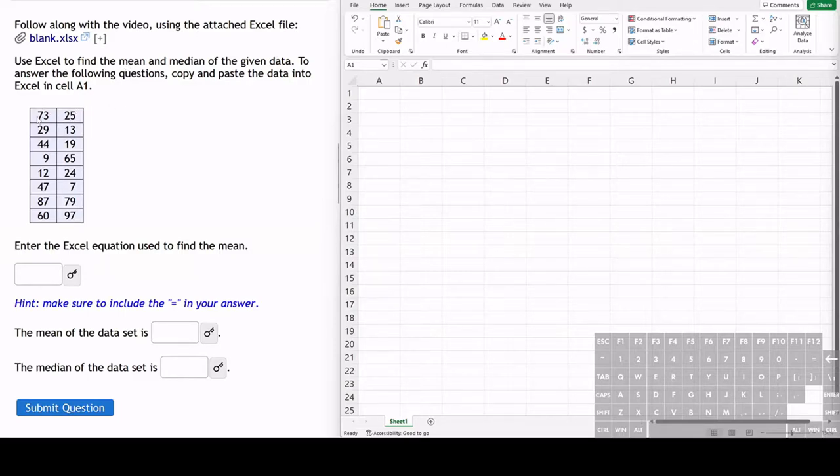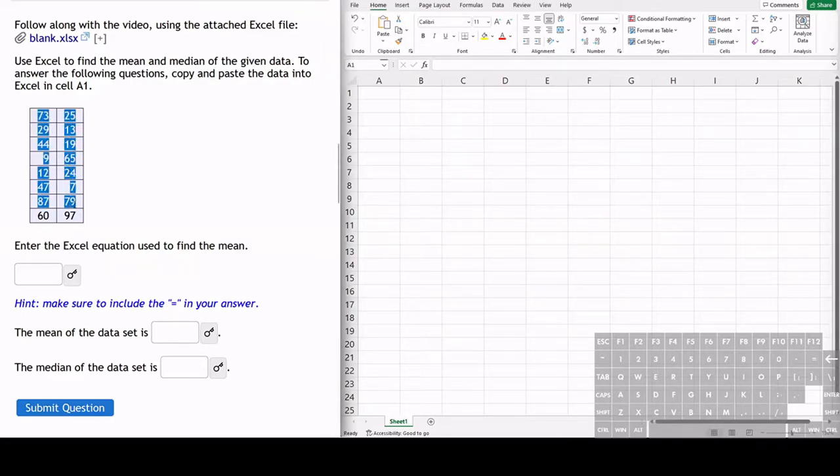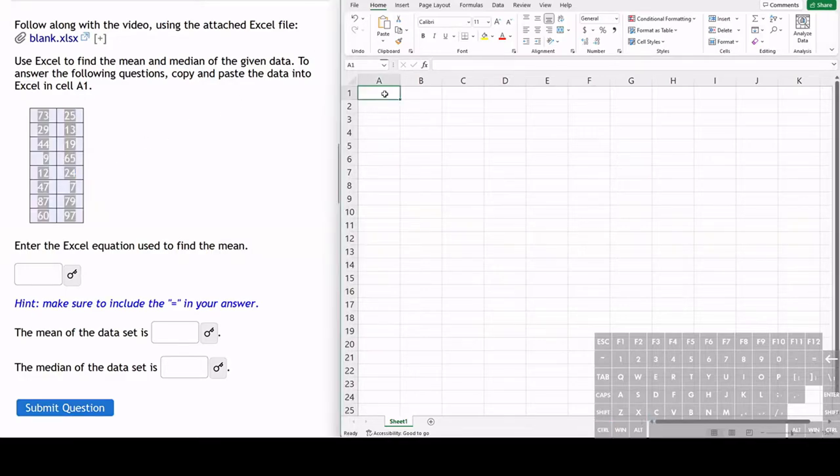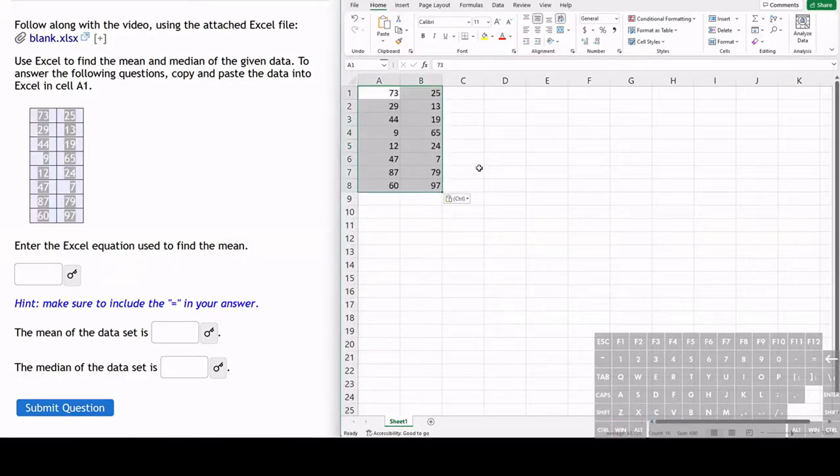We want to first copy the data values over into Excel. We can just click and drag to copy, then press Control+C, go over to Excel, and press Control+V. Now we have all the data values copied.